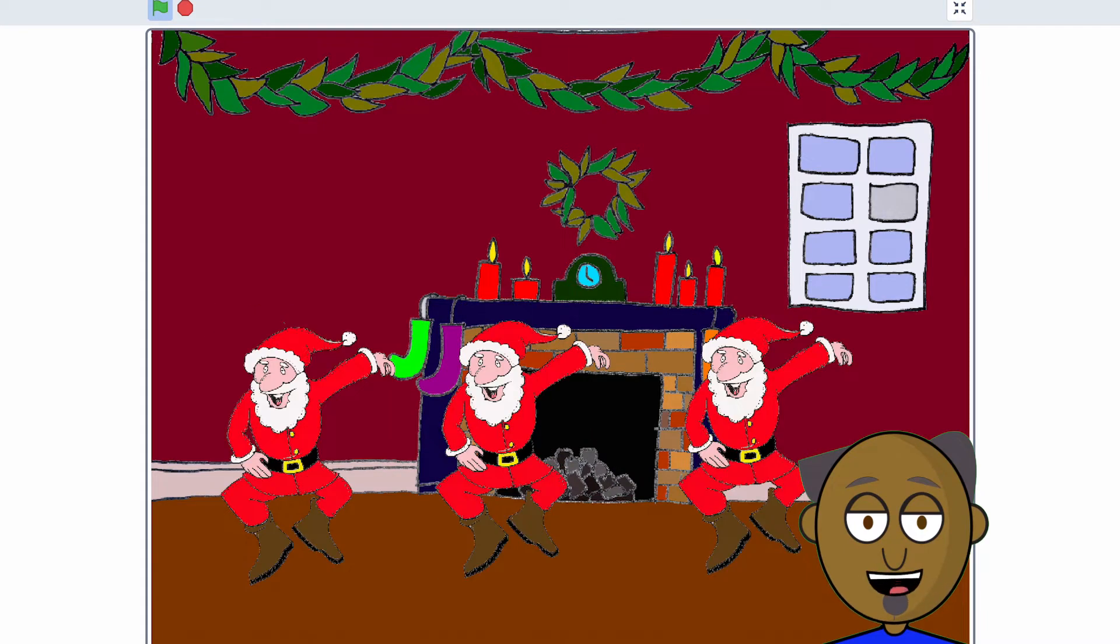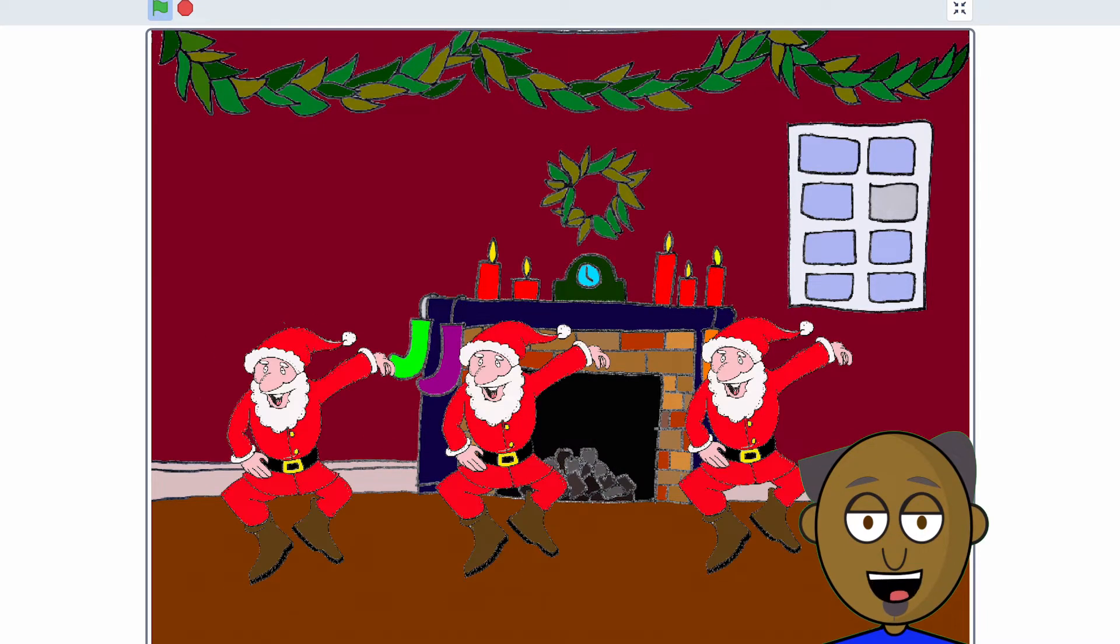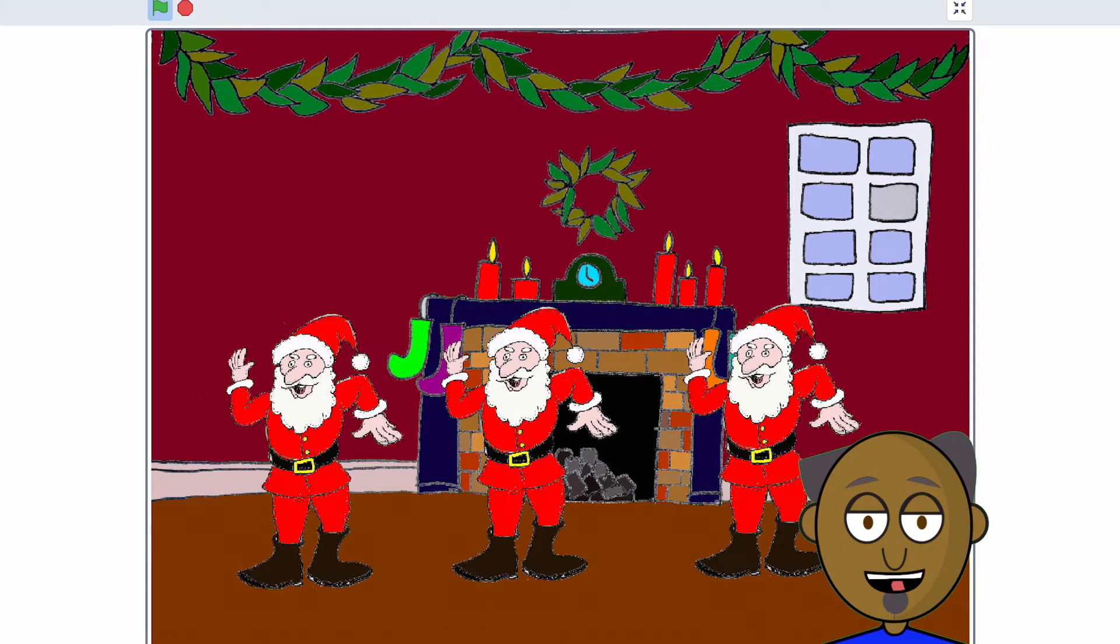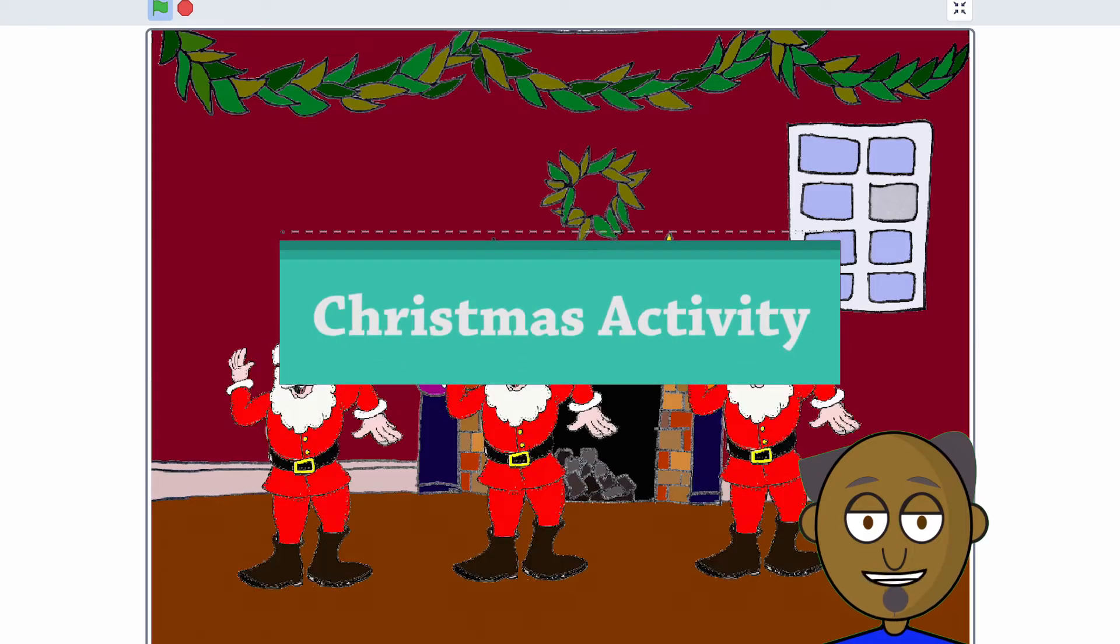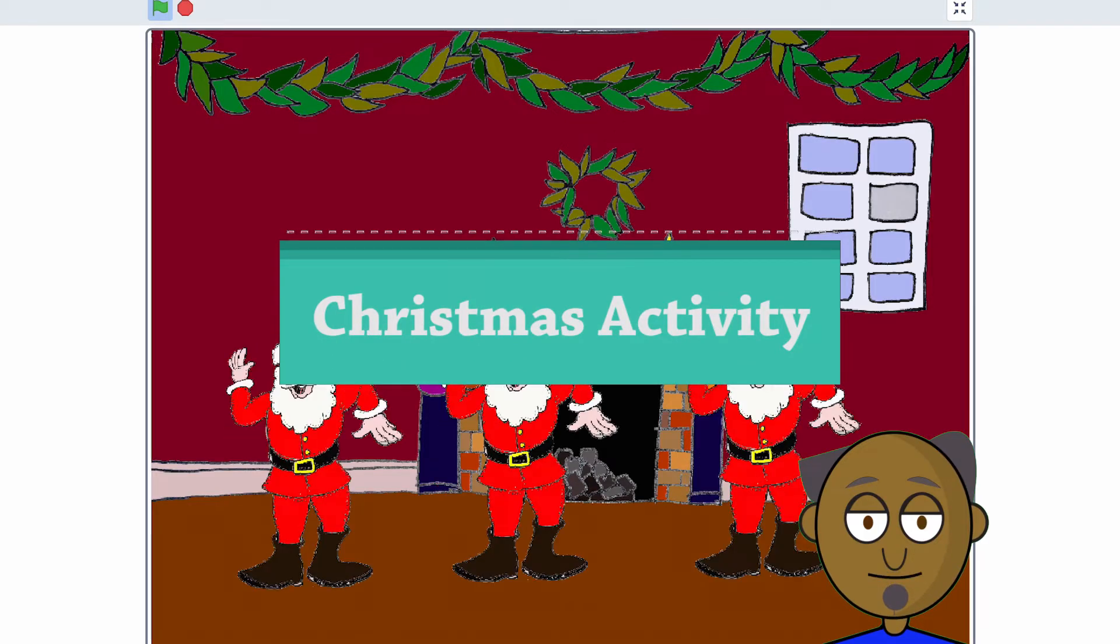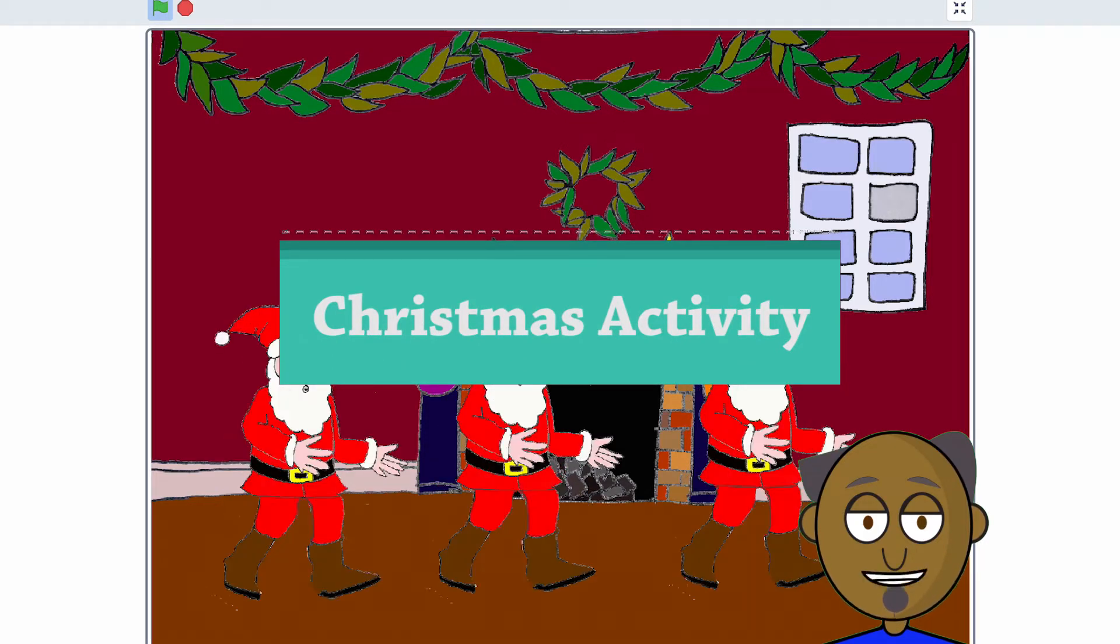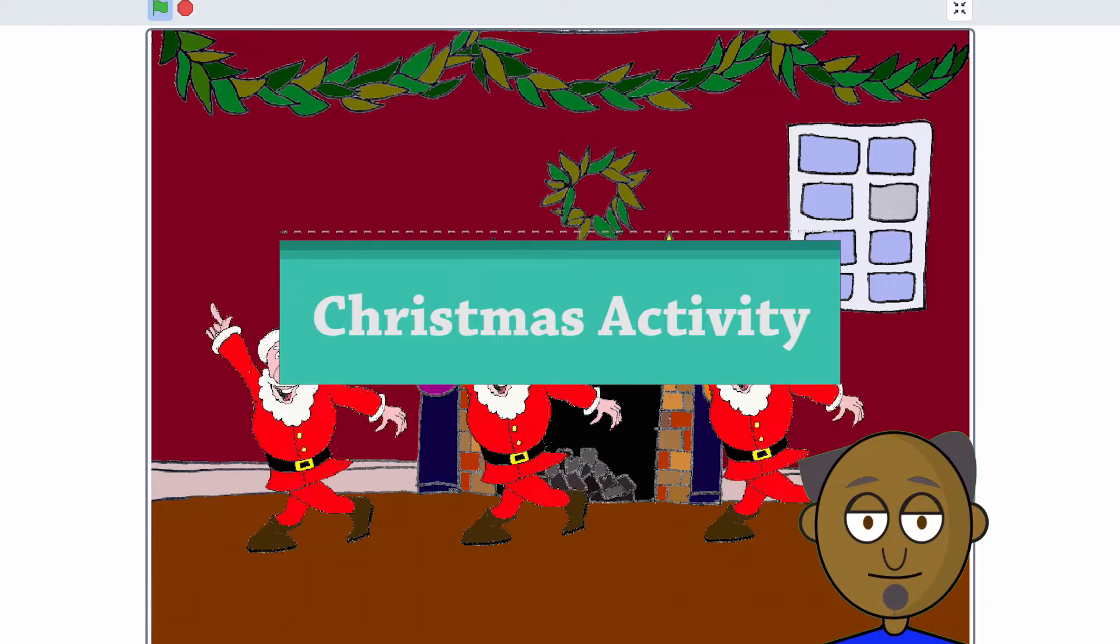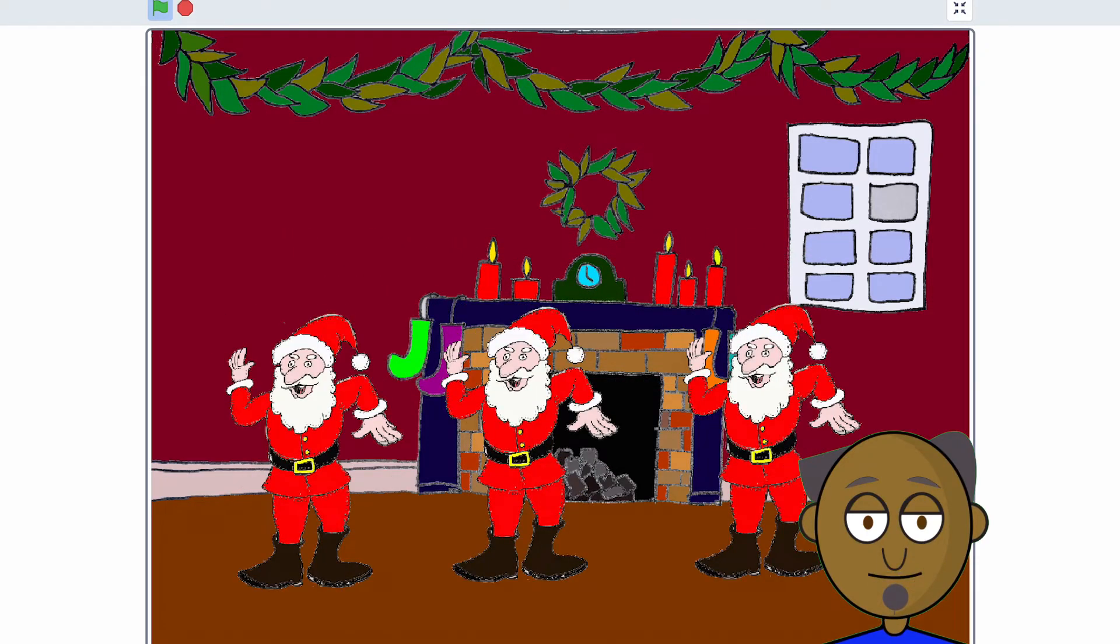Hello all you budding coders out there. It's a big ho ho ho from Professor Cody and it's time to code a Christmas activity. In this activity you have to get Santa dancing so that he's ready for Christmas.